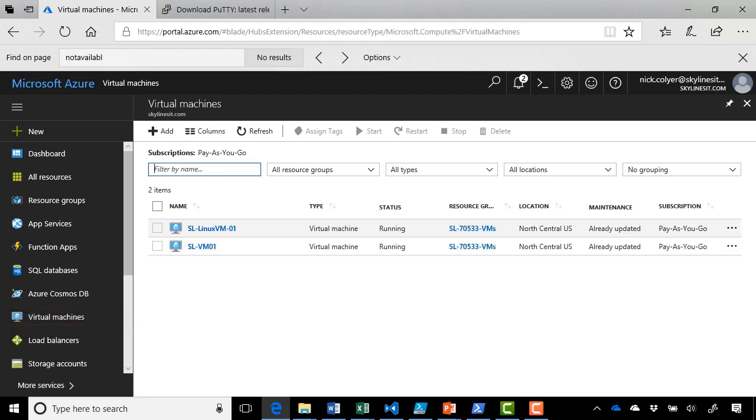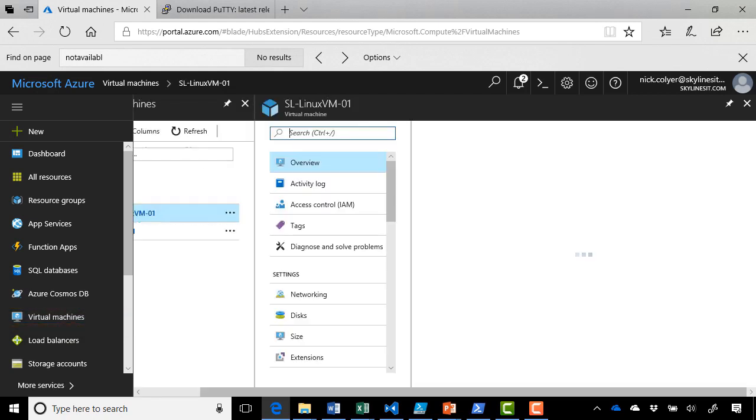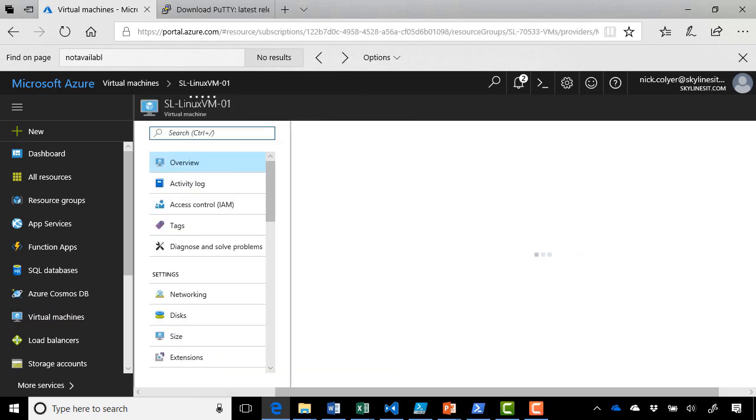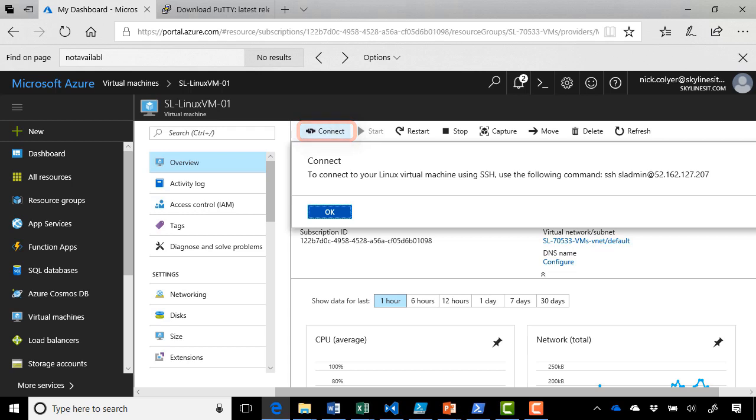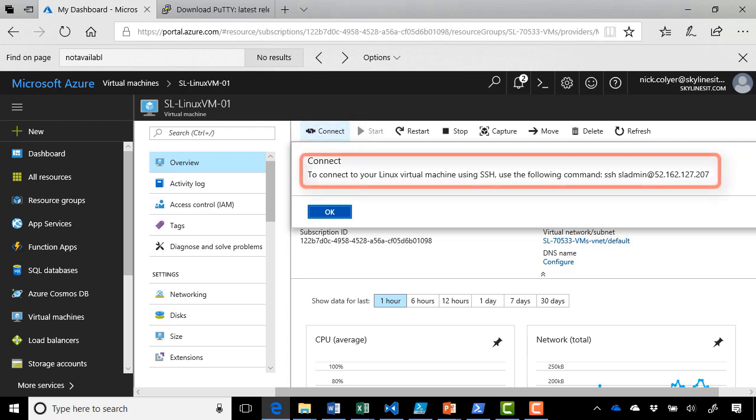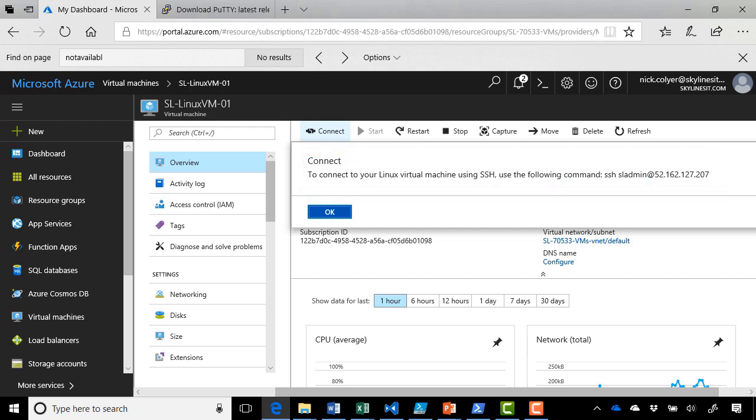Here we are with our already deployed machine. And if we go in here and click connect, you can see that it tells me to use SSH with the following command, SSH sladmin at the IP address.